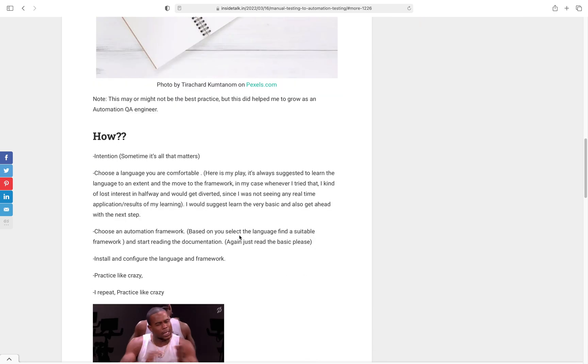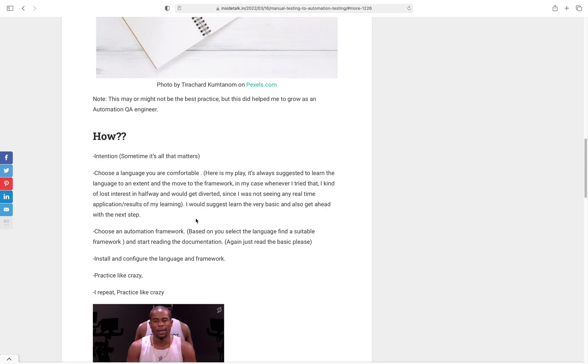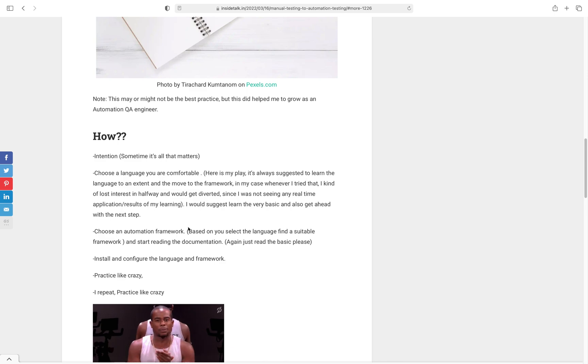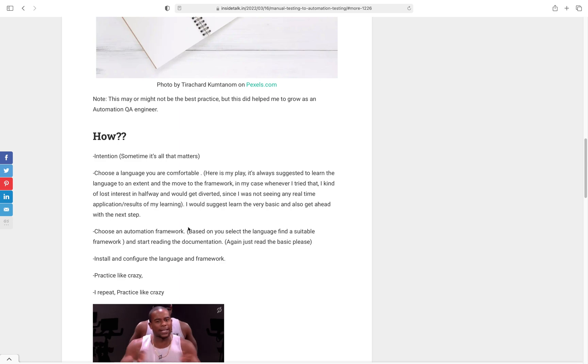Let's talk about the approach I followed. The first thing was intention - I decided I want to get into it. If there is no intention, I don't think we can do anything. Then the second thing is choosing a language whichever you are comfortable with. For me at that moment, I was not comfortable with any language since whatever I needed to learn was pretty new to me. So I started with Java first, then I slightly moved into JavaScript.